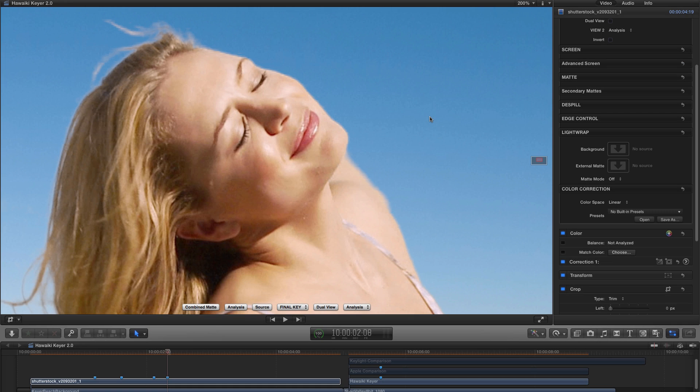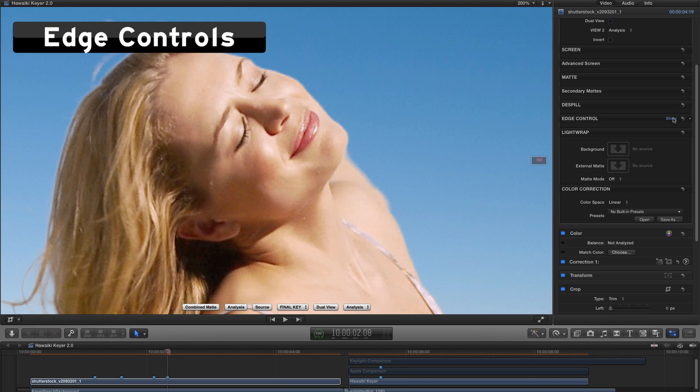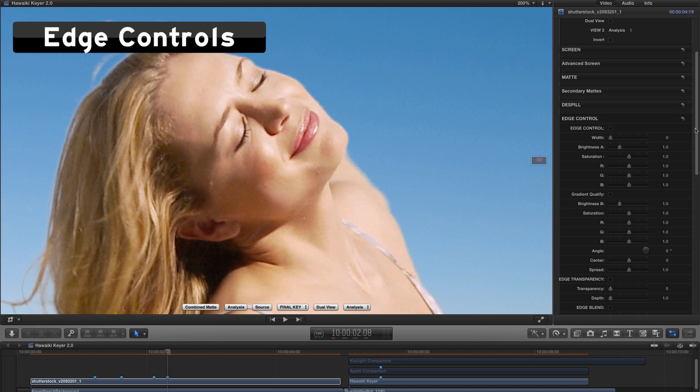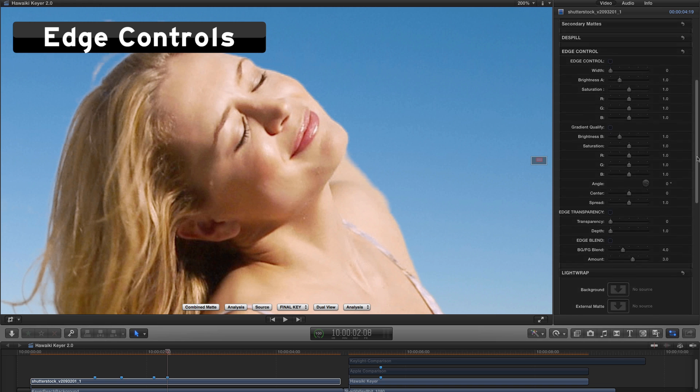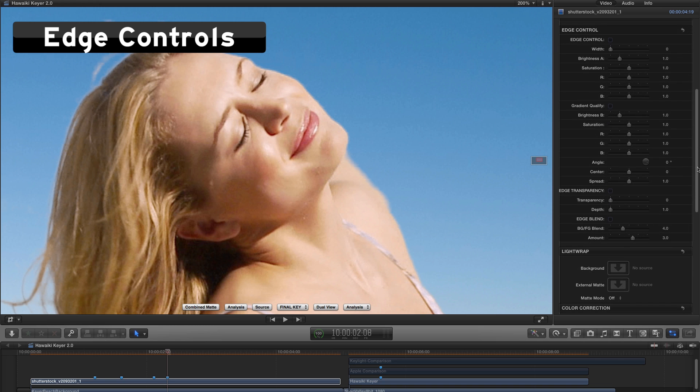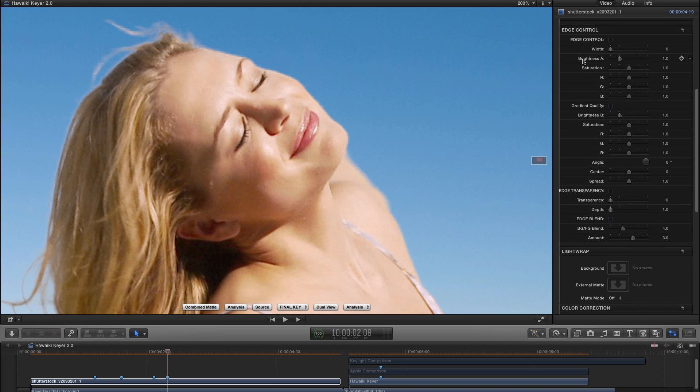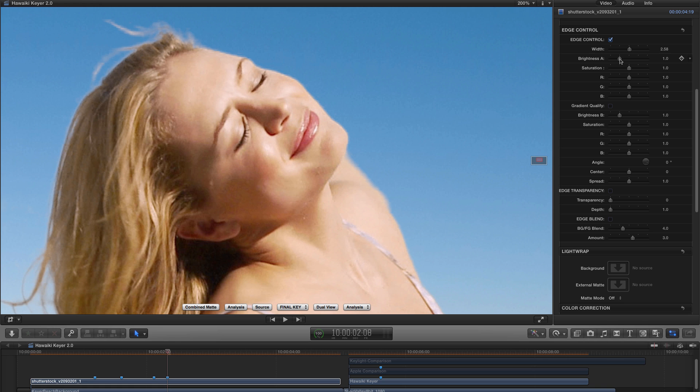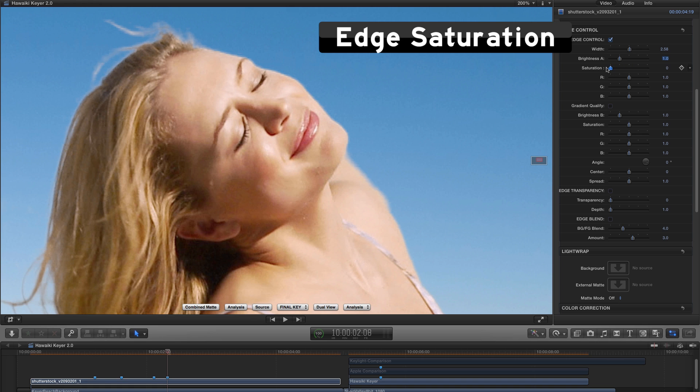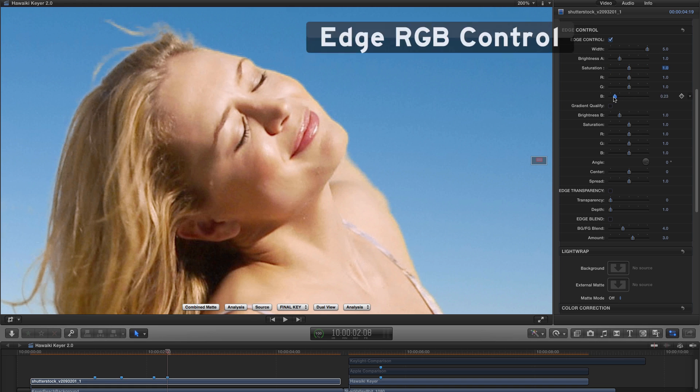One of the great strengths of Hawaiki Keyer 1.0 was the extremely powerful set of edge controls. But in 2.0, we've gone considerably further in giving you some really nice new compositing features. So let me enable edge control, and I'll crank up the width. And what I wanted to show you is that in addition to the control that you previously had, which was simply to adjust the brightness of the edge, we now can adjust the saturation of the edge.